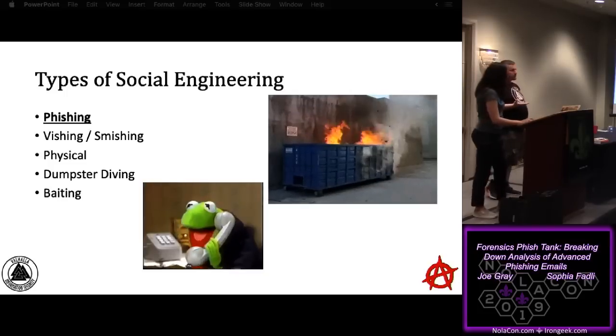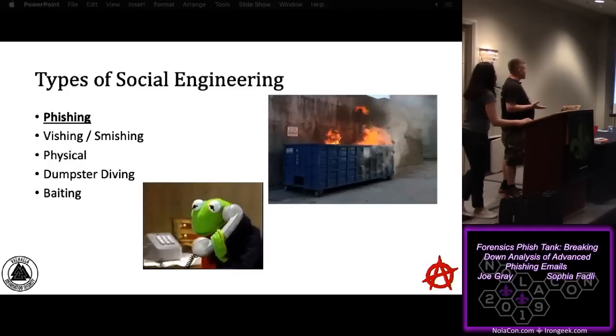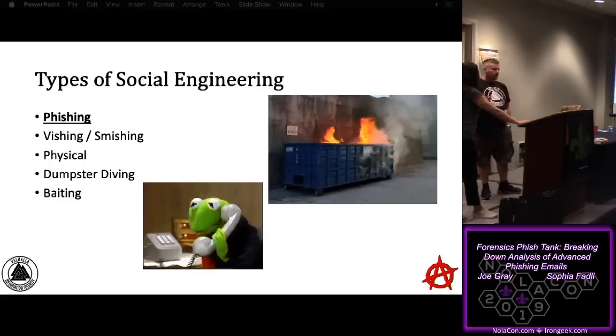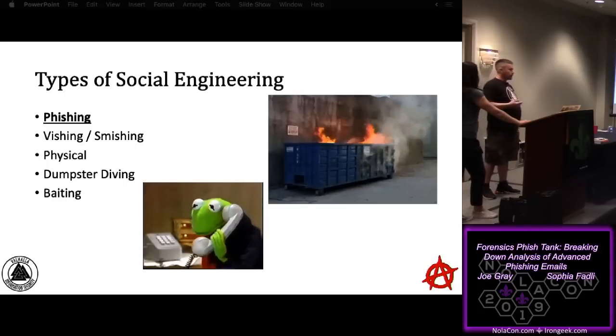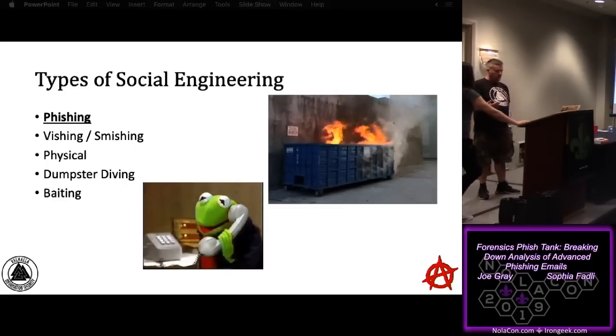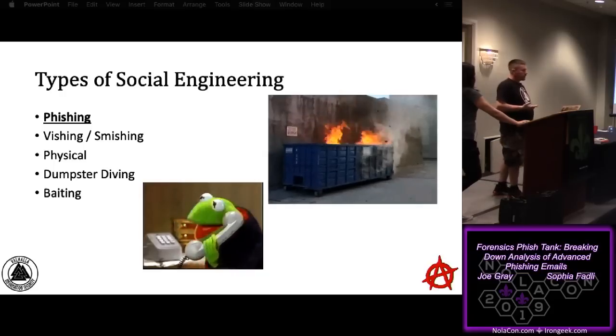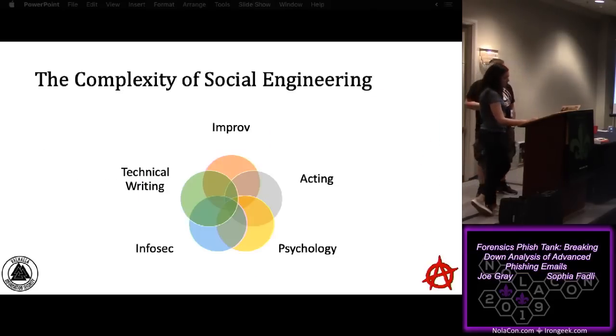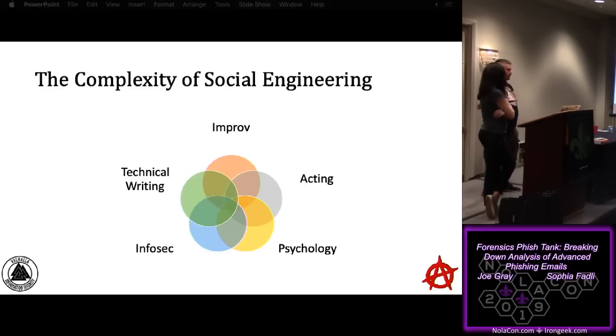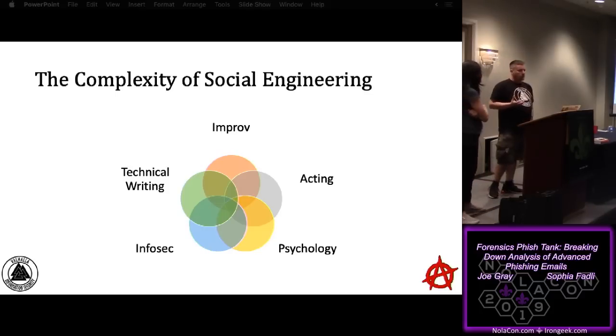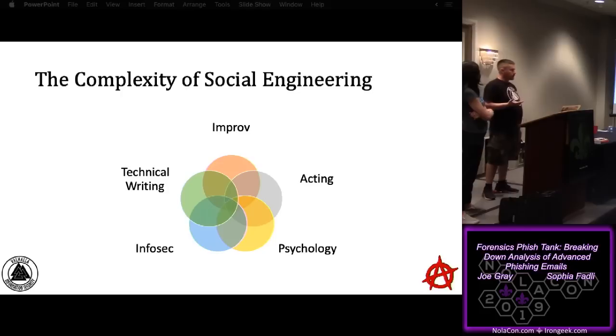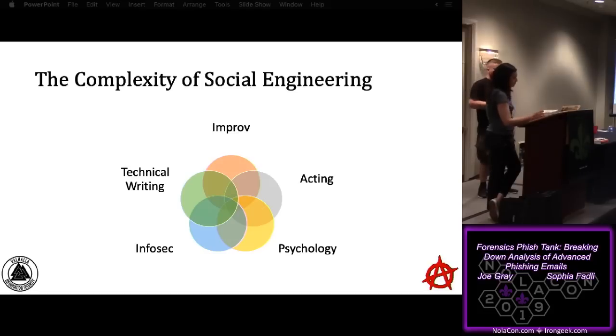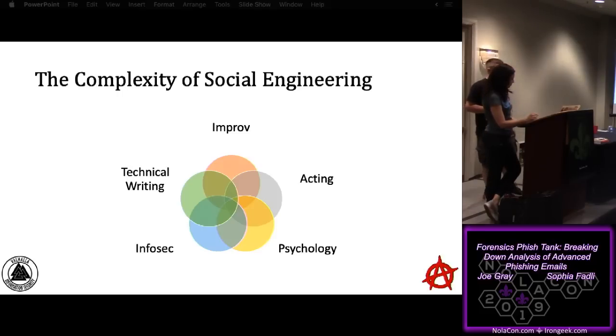Looking at the types of social engineering, it typically does usually result in a dumpster fire. Your mileage may vary. But with this presentation, we're going to focus on phishing, but know that you have vishing and smishing as well. There's the whole physical security aspect of sneaking in places, lockpicking, subverting those types of systems, dumpster diving, and baiting as well. Digging into social engineering to set the tone, I get this question a lot: I want to get into social engineering, what do I need to study? These are the five things I say you should study. But in this presentation, we're really going to focus on the acting, infosec, and psychology portions. If you bring in vishing, then you've got some improv associated with it. Doing this in an ethical sense, more than likely for hire, there's going to be some technical writing.